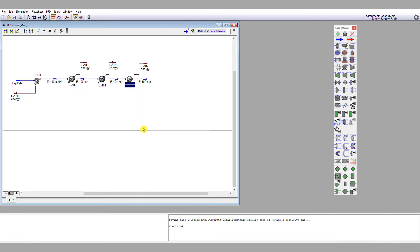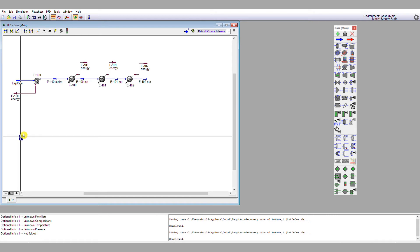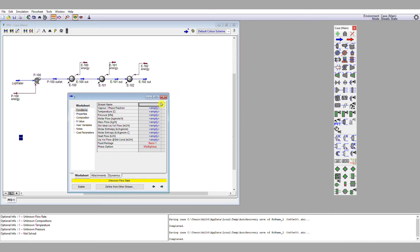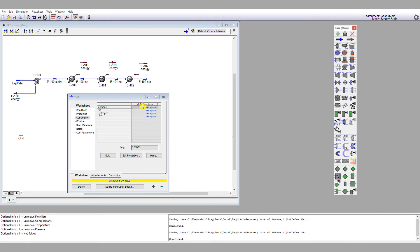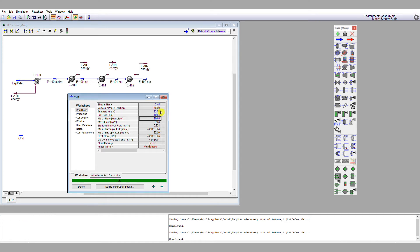Now we're going to examine the methane material stream. I'm going to single left-click the material stream, drop it onto the flow sheet, and double left-click the stream and call it 'CH4'. We've got the unknown flow rate problem again. It's 100 kilomoles per hour of pure methane — mole fraction one — at 25 degrees C and a pressure of 1 bar or 100 kPa. That is all the information we need to define this methane stream.